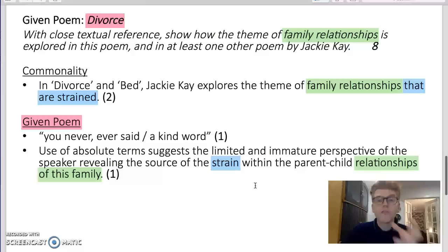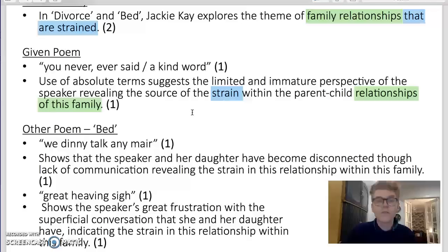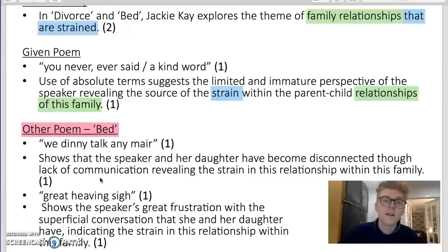So that's two marks for commonality and two marks for the given poem — the other four marks come from analysis of the other poem. I've put the heading 'Other poem: Bed' so there's no doubt about what I'm answering on. All it is is two quotes and two comments, bulleted to set them out in an orderly way.